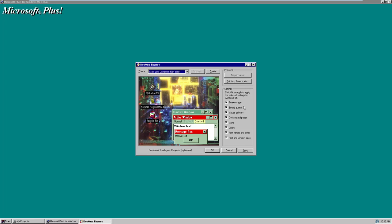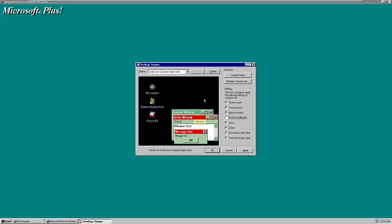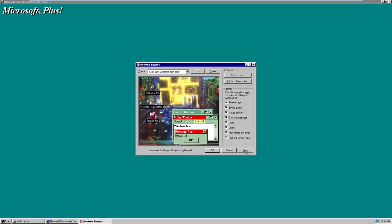You can also change various settings down here. There are options for screen saver, sound effects, mouse pointers, desktop wallpaper, icons, colors, font names and styles, and font and window sizes. You can uncheck any options you don't want — for example, if you don't want the desktop wallpaper, just uncheck it and it goes away. I'll just leave everything checked and click Apply.